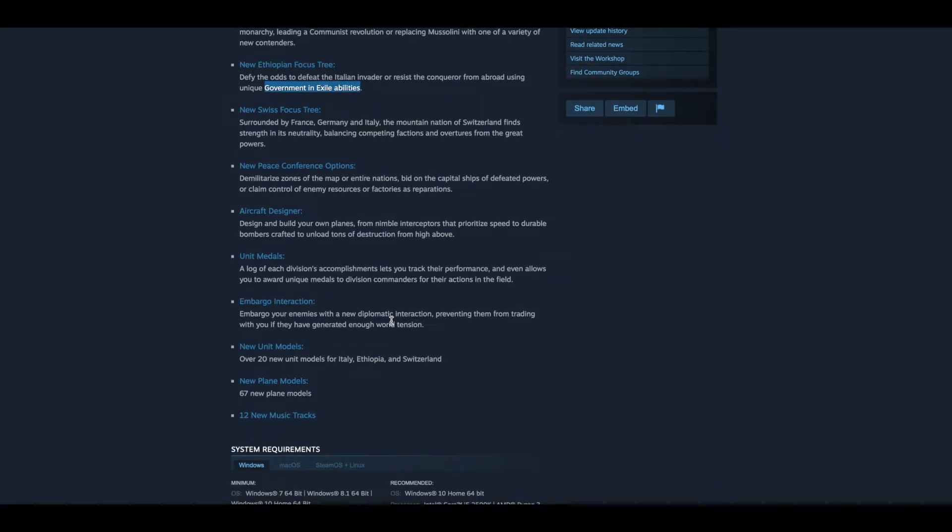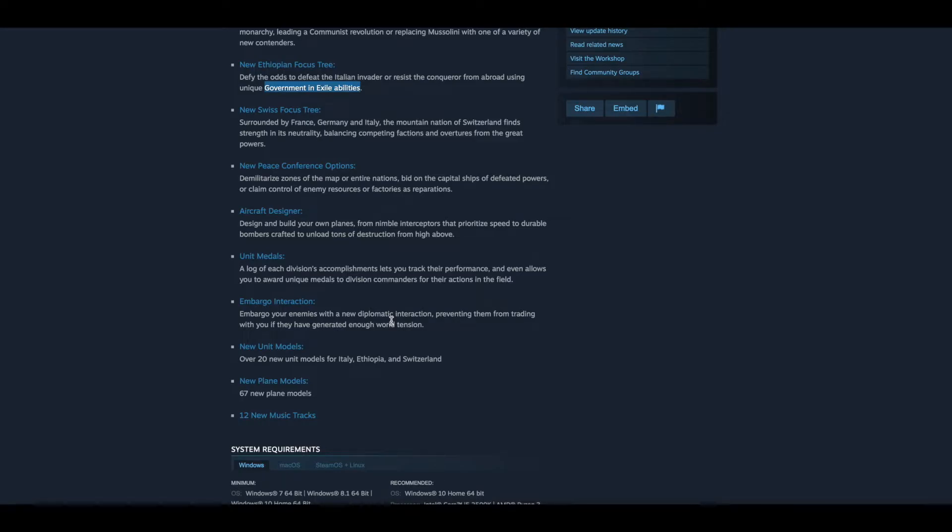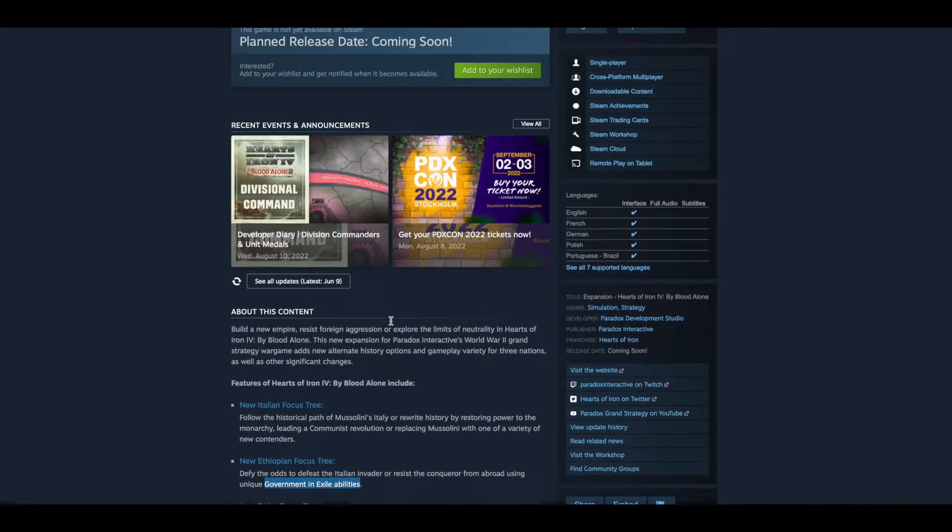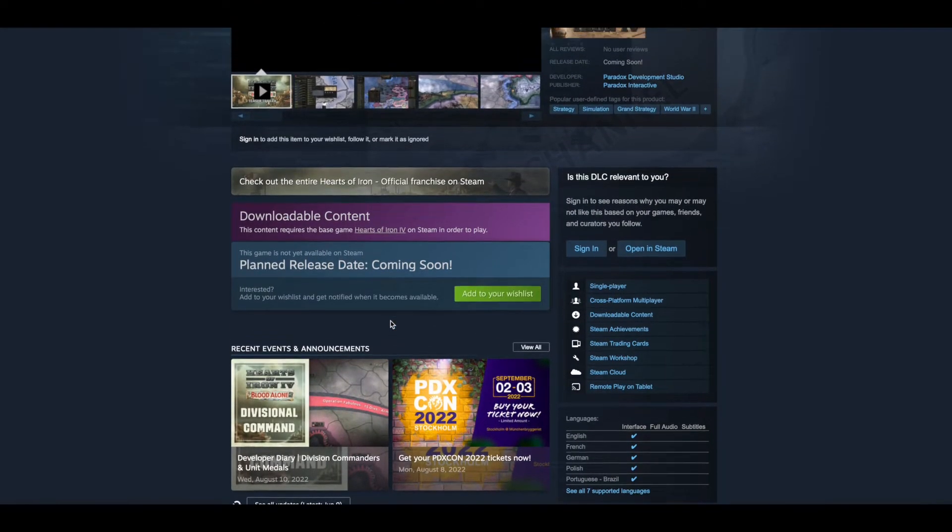Embargo interaction. Embargo your enemies with a new diplomatic interaction, preventing them from trading with you if they have generated enough world tension. New unit models. Over 20 new unit models for Italy, Ethiopia, and Switzerland. 67 new plane models and 12 new musical tracks.